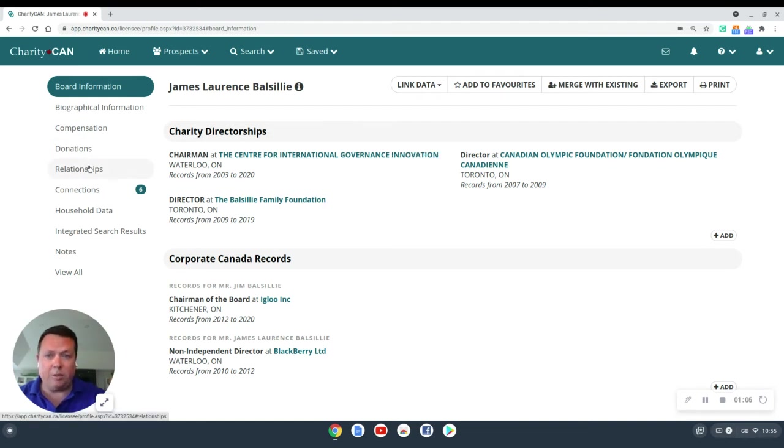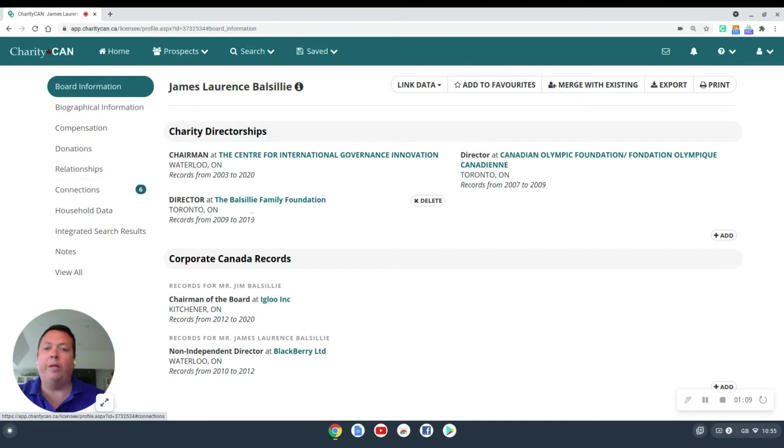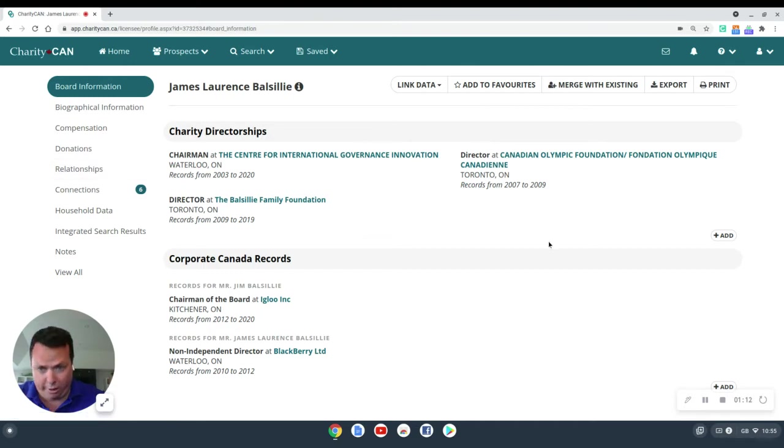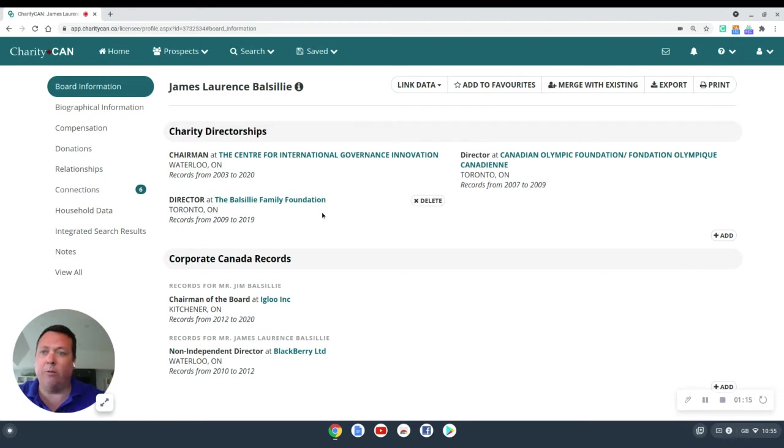And this will automatically update the relationship map too. So when we click on Relationships and we start looking at that map, this profile will now be updated and reflect the fact that we just removed that Charity record. We could do the same with the Corporate Canada records as well.